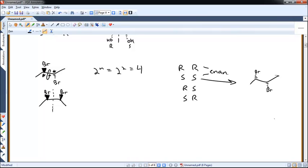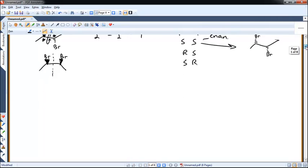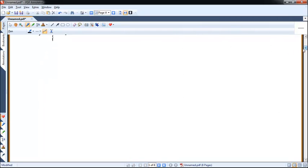That's really all meso compounds are — more than two chiral centers and an internal plane of symmetry. You can also have chirality even if you don't have chiral centers. I want to give you a few examples of chiral molecules that do not have chiral centers.